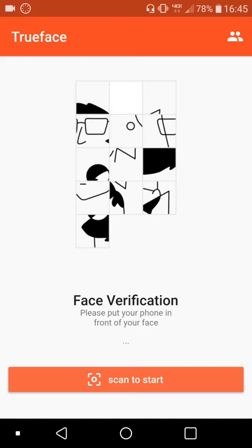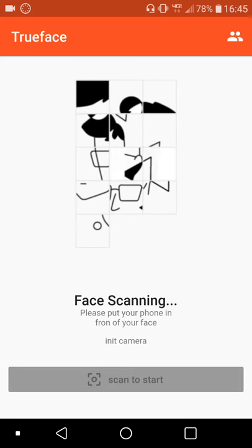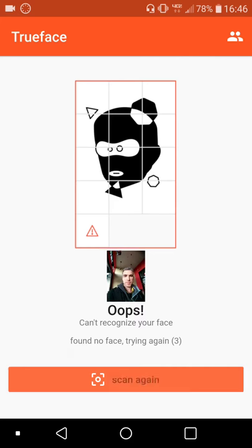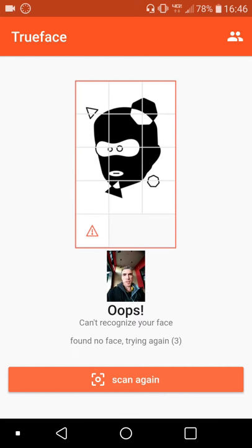Initially it's going to fail because my image is not actually enrolled yet, but I want to show you that. If it did not recognize me, I'll now enroll my image in the collection.